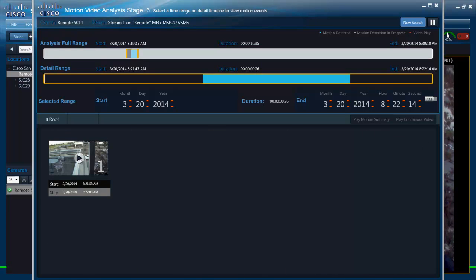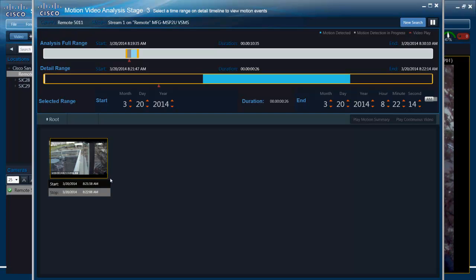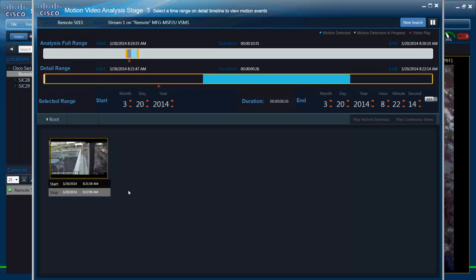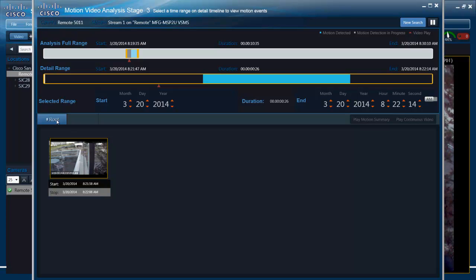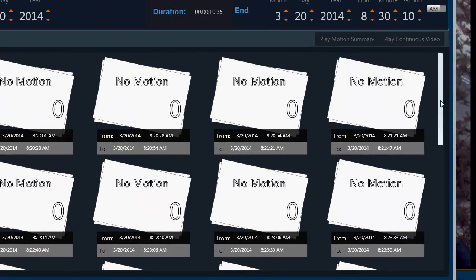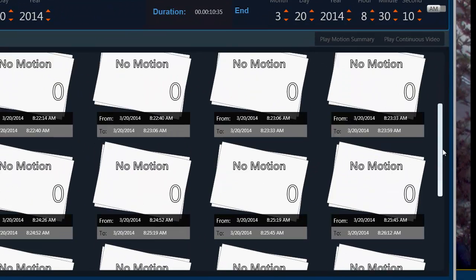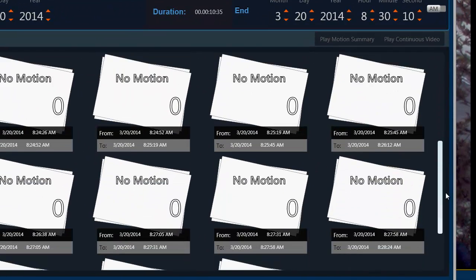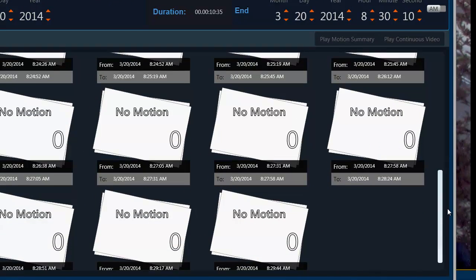So I just select that clip and it is around 8:21. You will see that there is motion over there and a car is passing through. So that is how we view motion on a selected time range. I can go back to the range, see if there is any other motion events which happened around that time.